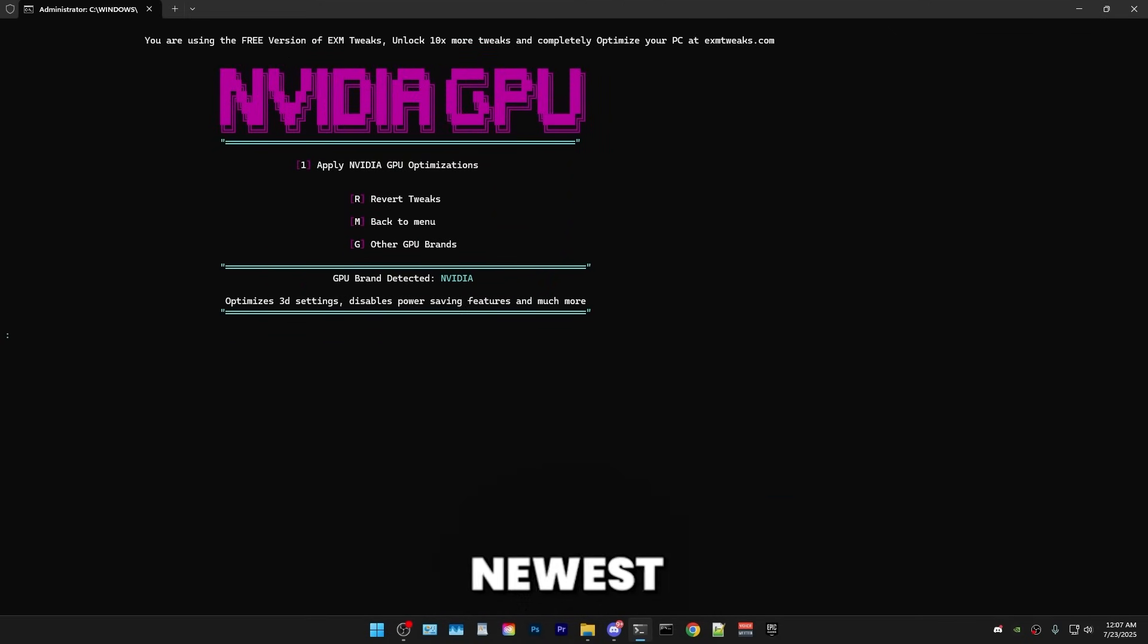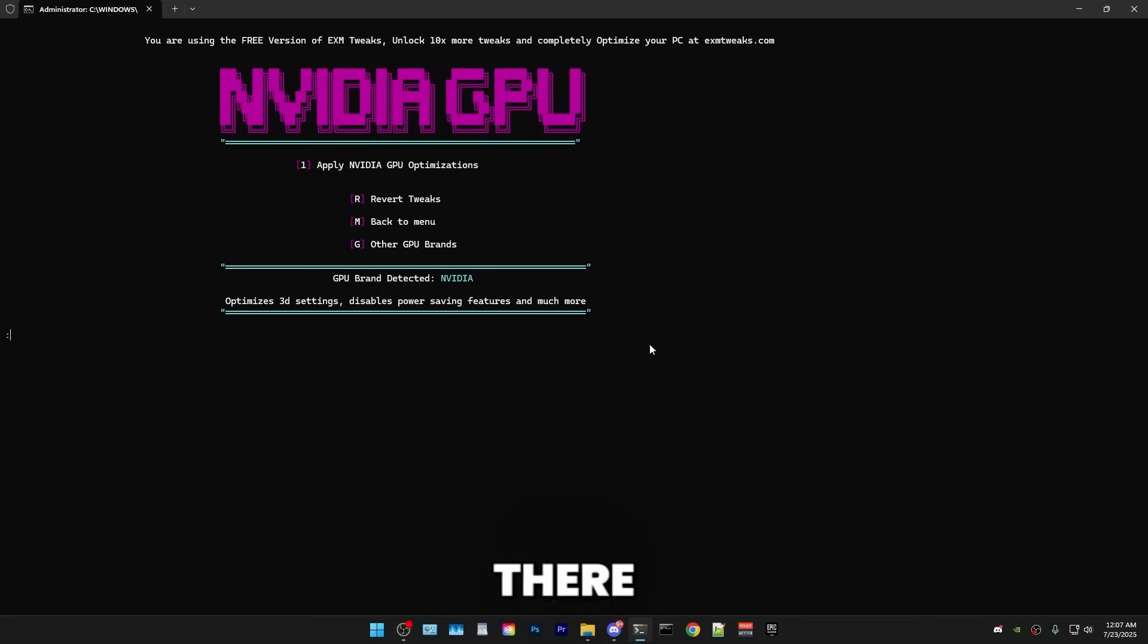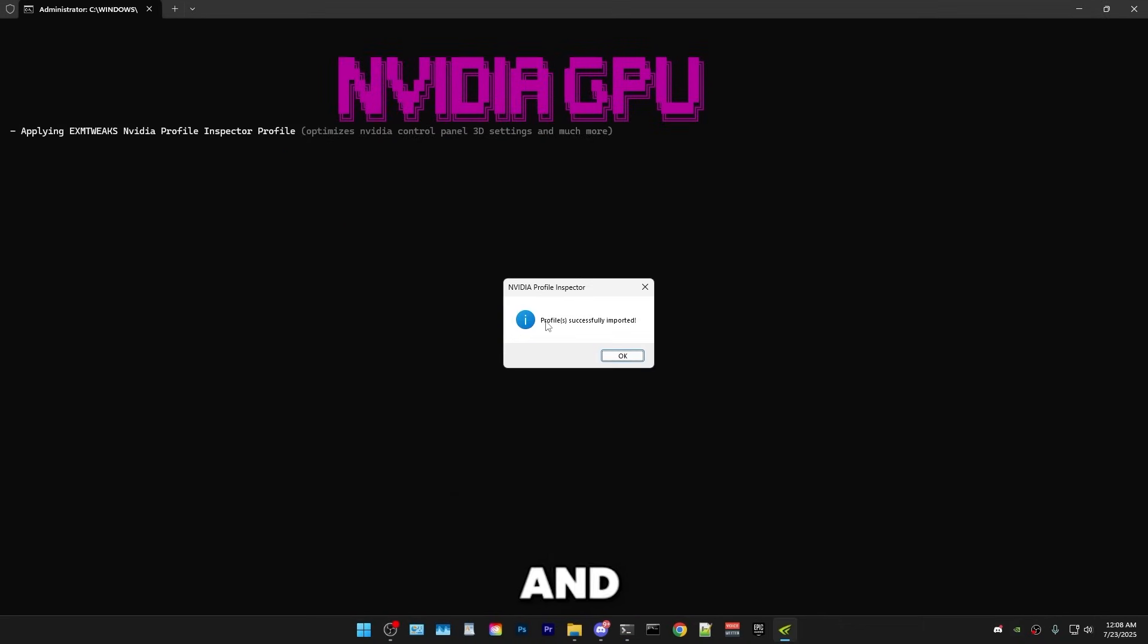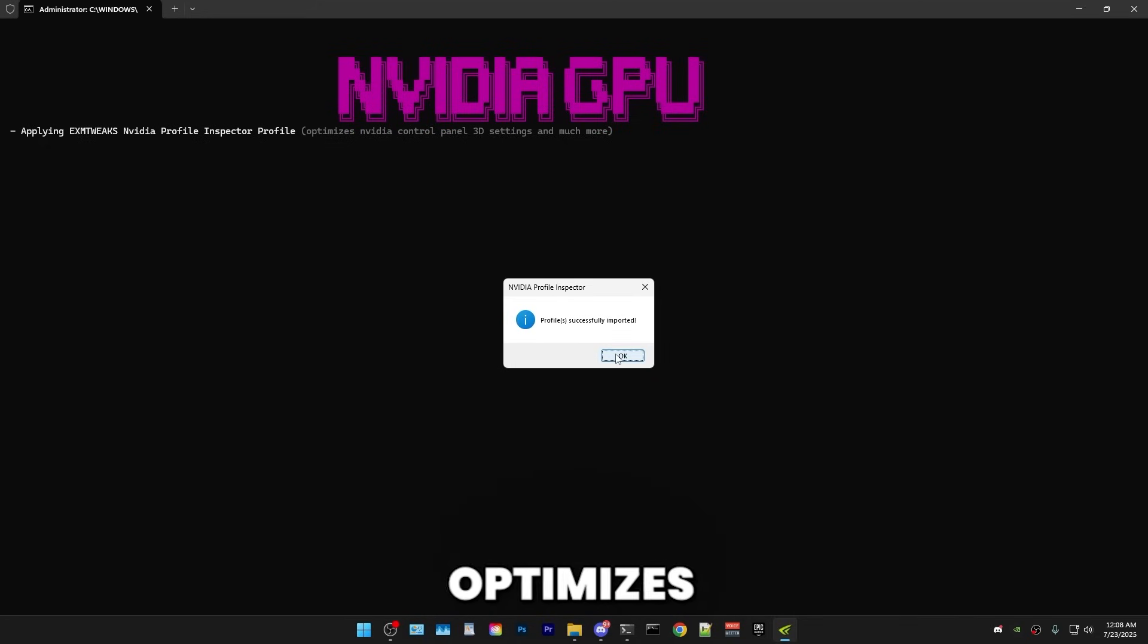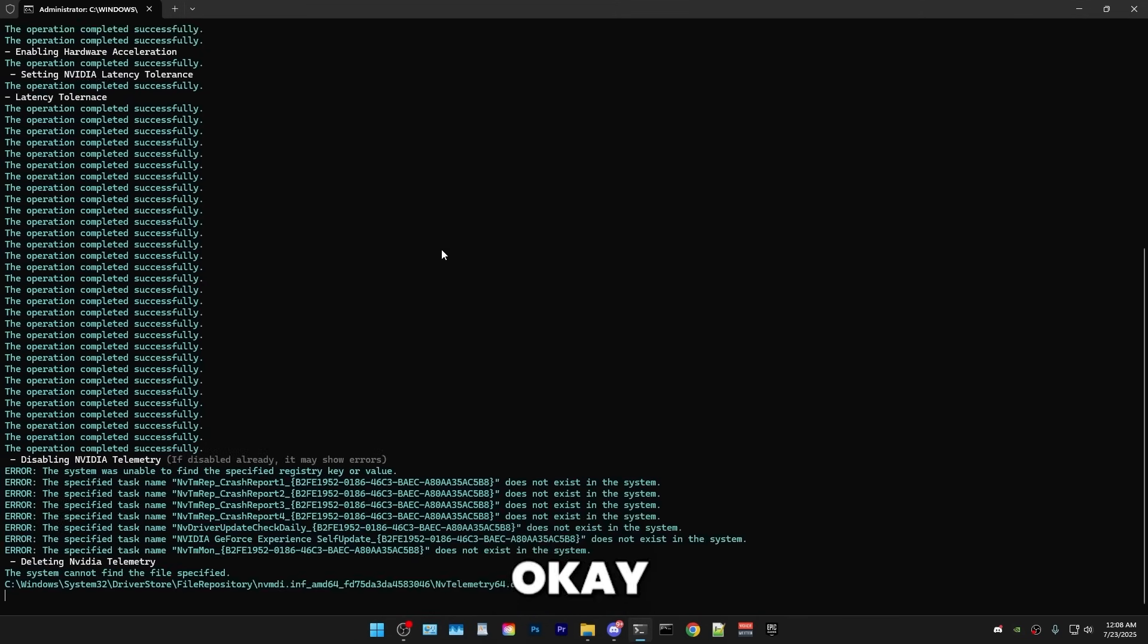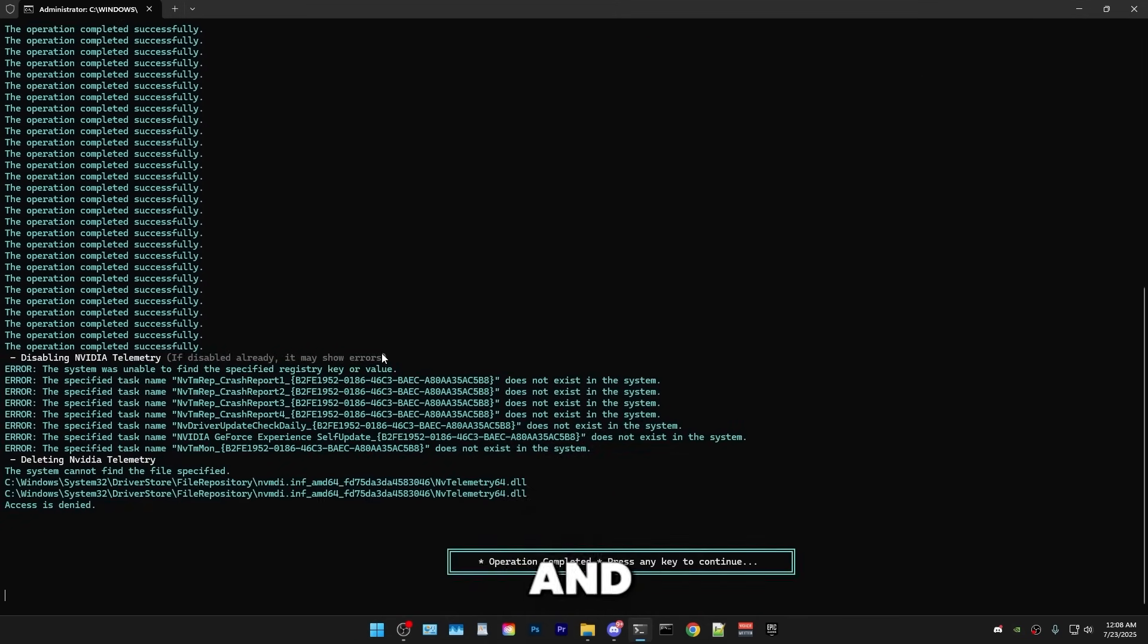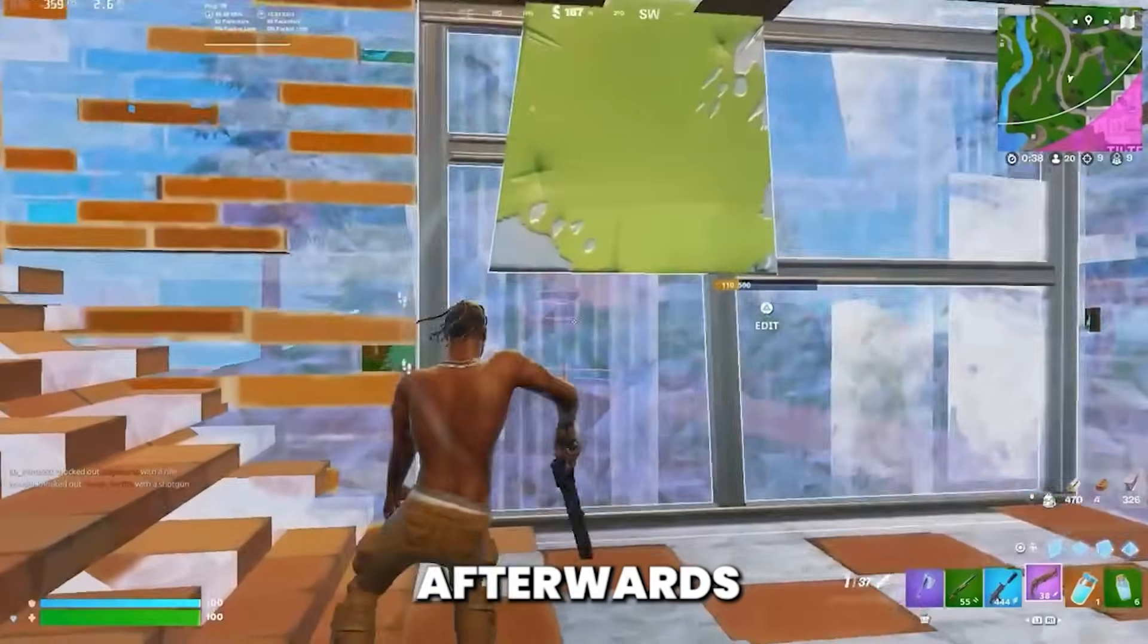In the newest version, it should auto detect your GPU. So it detected I have a NVIDIA GPU. In case it's wrong, then just press G and you have all the options there. But all you have to do is just press one. And for all GPUs, it's really simple. For NVIDIA, it applies the NVIDIA profile inspector, which just optimizes your general 3D settings and NVIDIA control panel and much more. So just press OK on the pop-up and it will do some other tweaks. And boom, that's it for GPU.